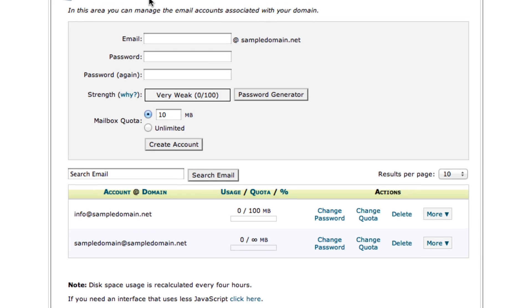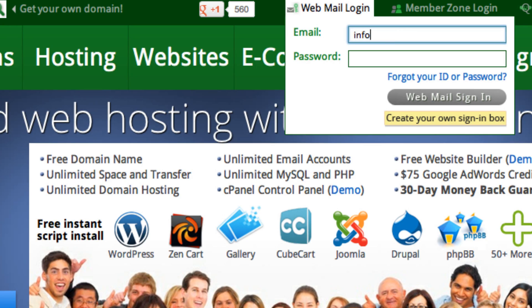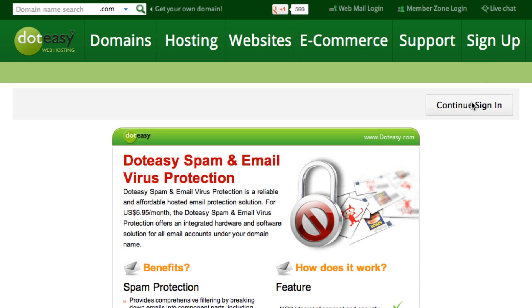We are going to log in through .EC's webmail login. Here you do need to type in your full email address and also your password, then click on continue sign in.